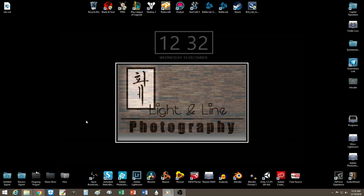What's up guys? Today we're gonna talk about Rainmeter. Alright, so what is Rainmeter? Well, if you look over here, you notice this is my clock and my visualizer.